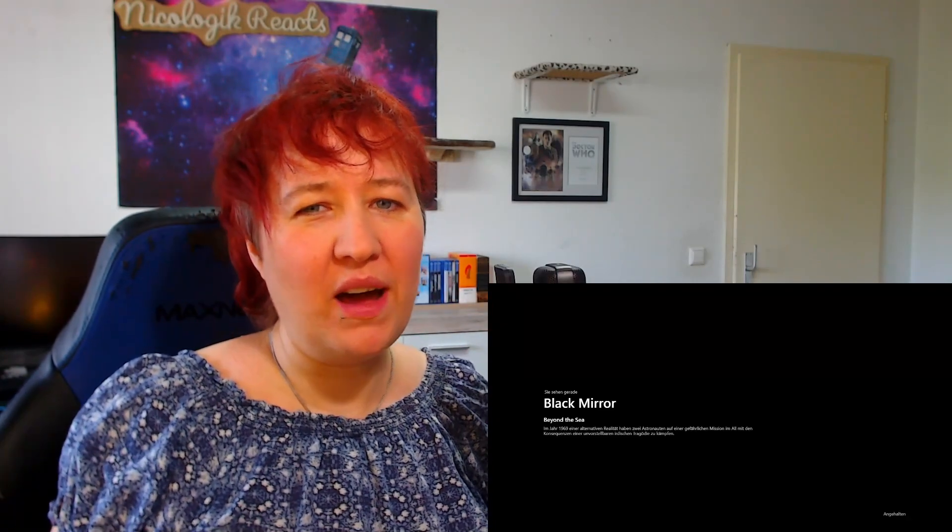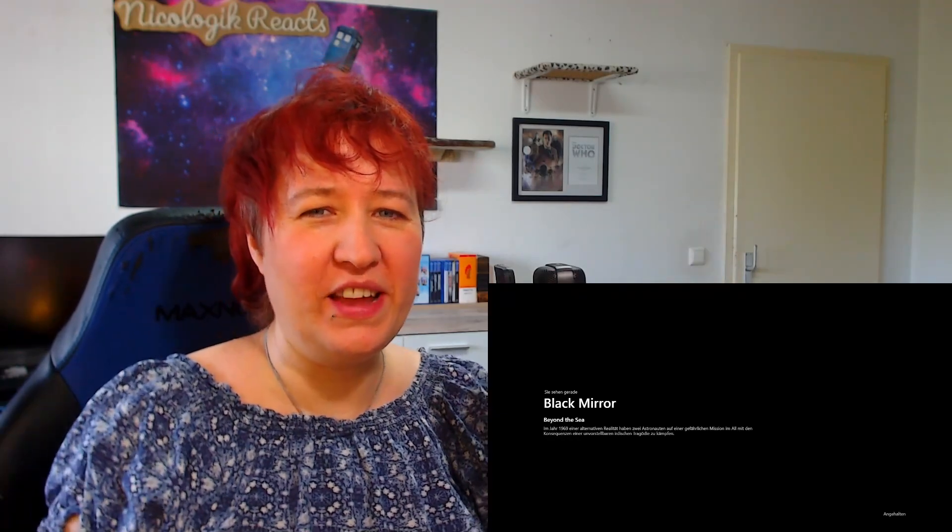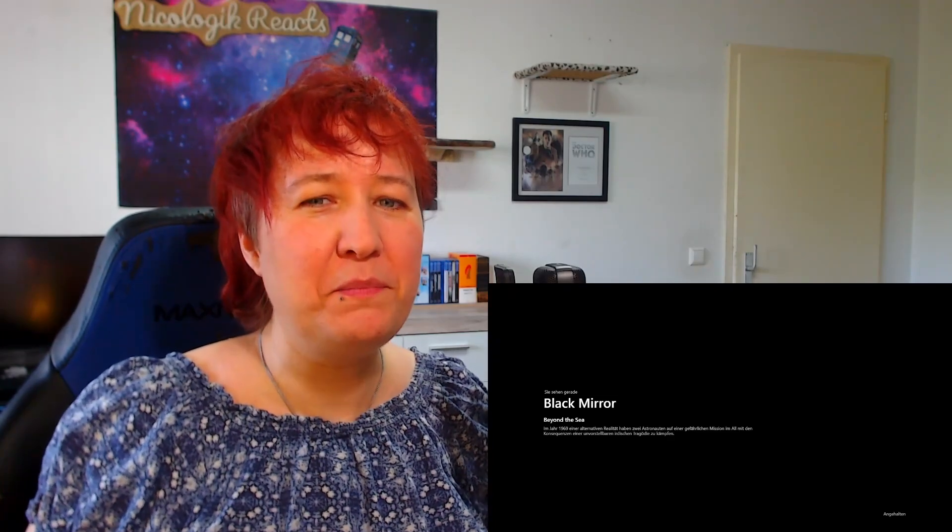Hi everyone, if you want to see the third reaction of mine of Black Mirror, just go to the link in the description down below and you can watch the whole uncut, unedited reaction.